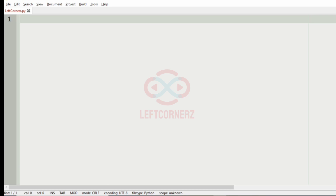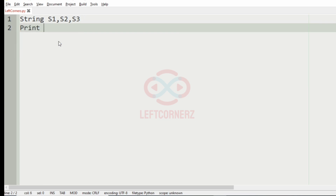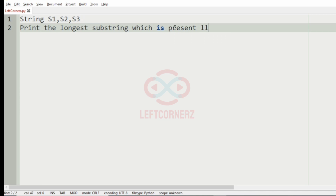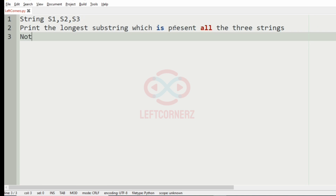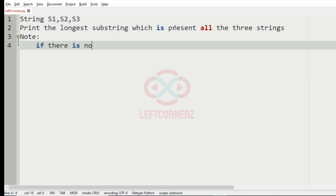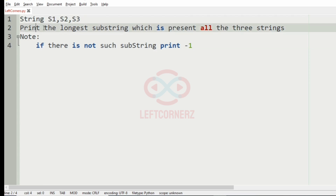First we will understand our question. The program accepts strings s1, s2, and s3 as input, then the program prints the longest substring which is present in all three strings. We are also given a note that if there is no such substring, then we must print minus 1.